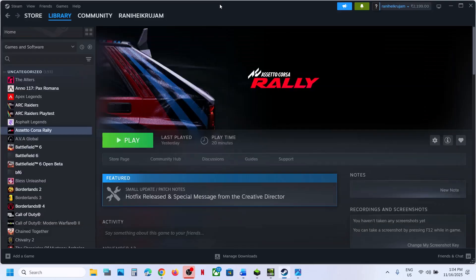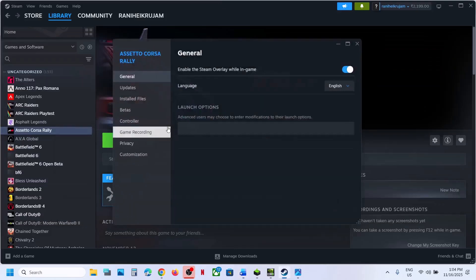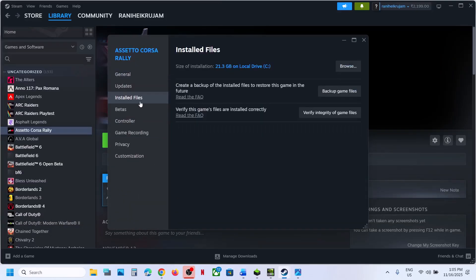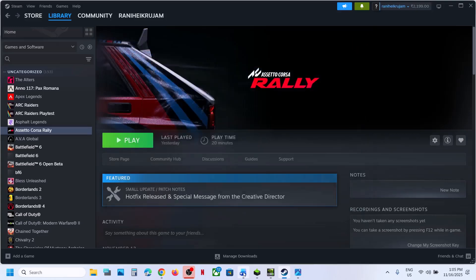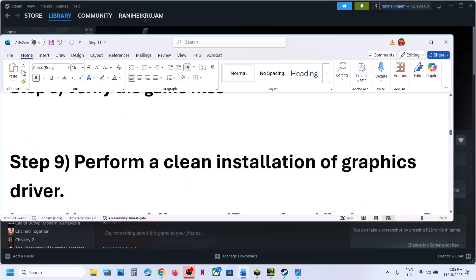The next step is to verify the game files. Right-click on the game, select Properties, go to the Installed Files tab, click Verify Integrity of Game Files. Once the verification is 100% complete, launch the game and check.